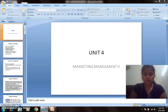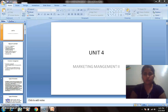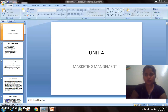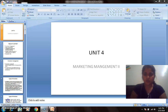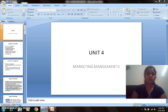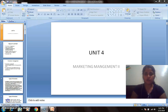Hello students. Today we are going to cover Unit Number 4, Marketing Management 2. Before starting Unit 4, we will have a quick revision of Unit 3 in which we discussed pricing, the various factors responsible for deciding the price of a product, the pricing process, logistics, retailing, and wholesaling — all these things we have covered so far.